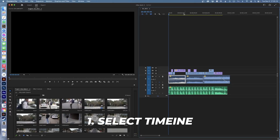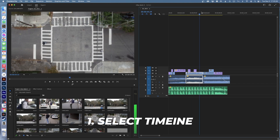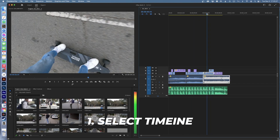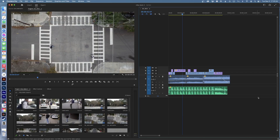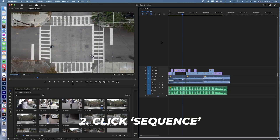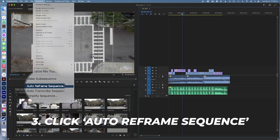Now that we're in Premiere Pro, what we want to do is select our timeline. As you can see as I scroll through it, it is landscape orientation. Make sure you select your timeline area — or your sequence in this case — and make sure the blue outline is around it so you know it's selected. Then go up to Sequence in your toolbar and go all the way down to Auto Reframe Sequence.